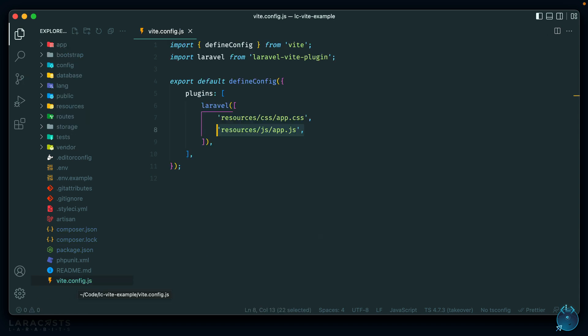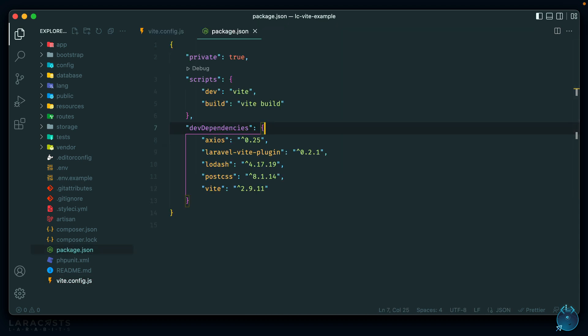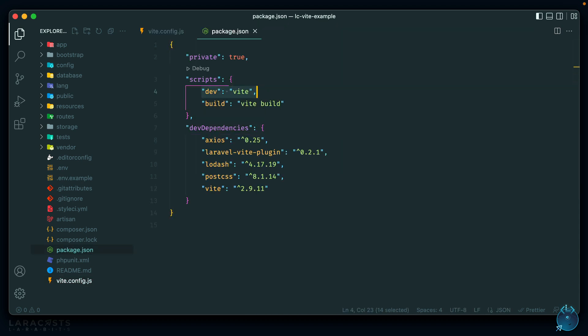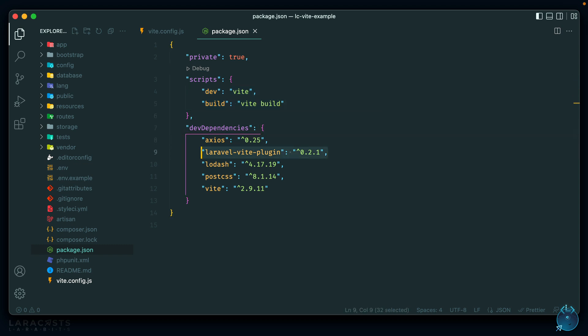Let's also take a look at our package.json. You can see we only have two scripts now — one for dev and one for build. For our dev dependencies we also have our Laravel Vite plugin and also Vite itself. So no more webpack or mix, but you're still free to use them as an external package.